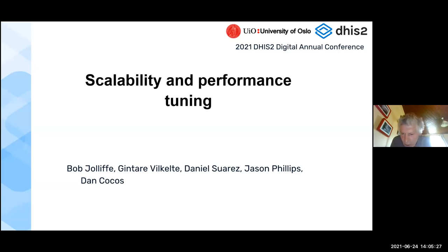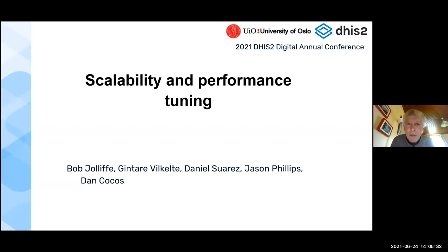Welcome, everybody. I see we have 32 participants so far and two people sitting in the waiting room. Hopefully, they'll be let in soon.